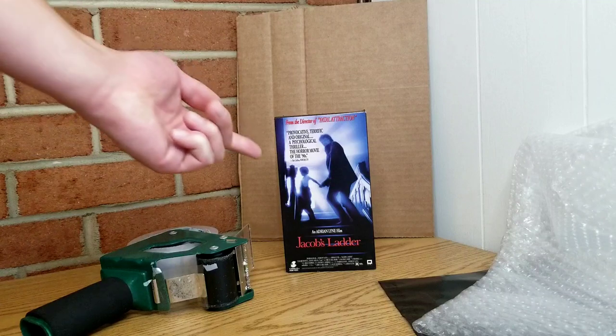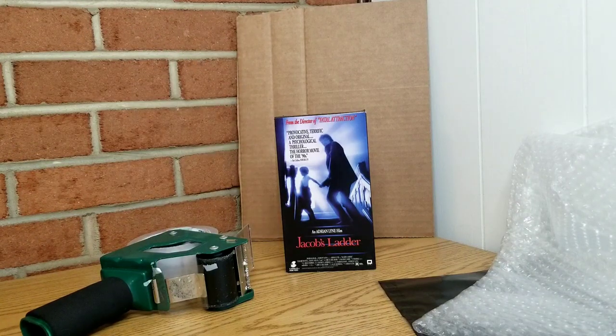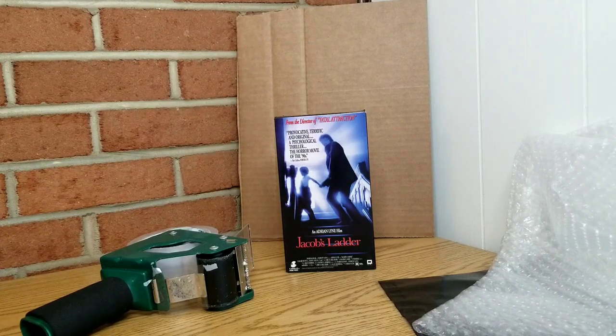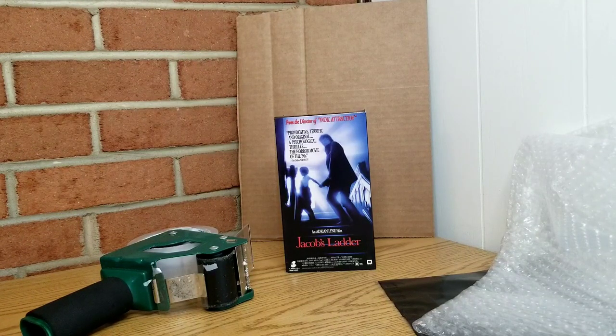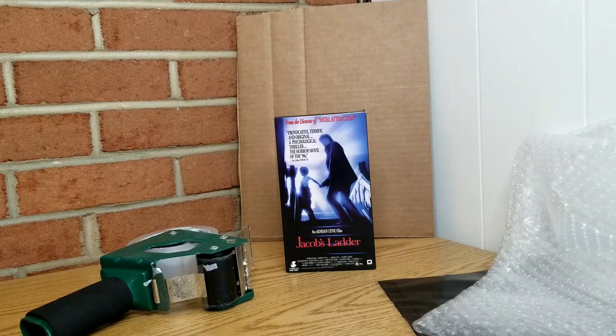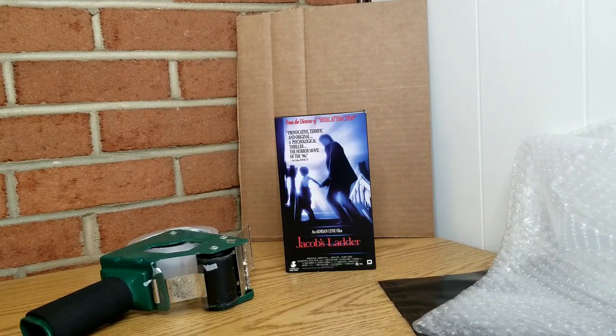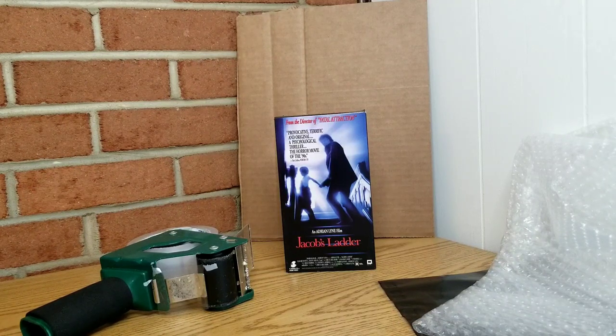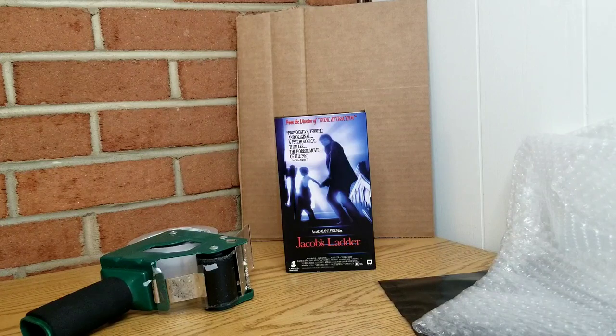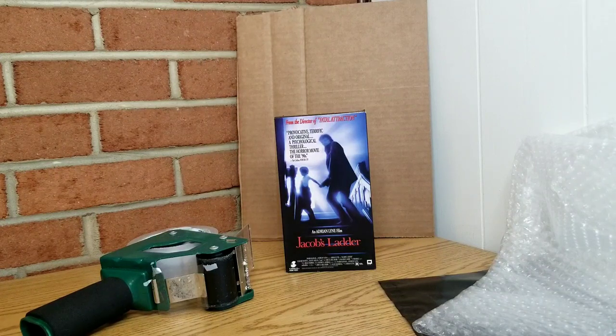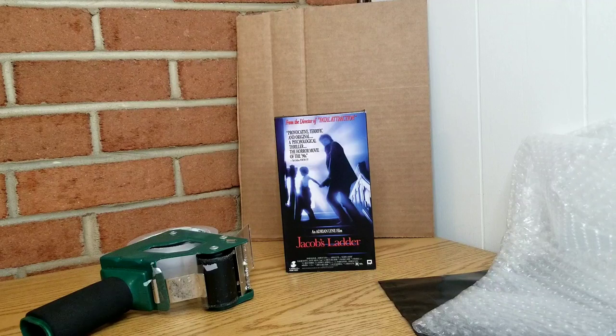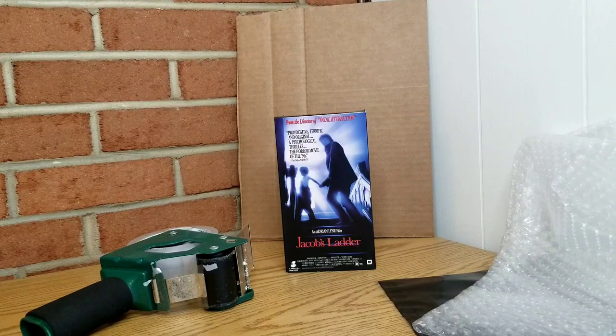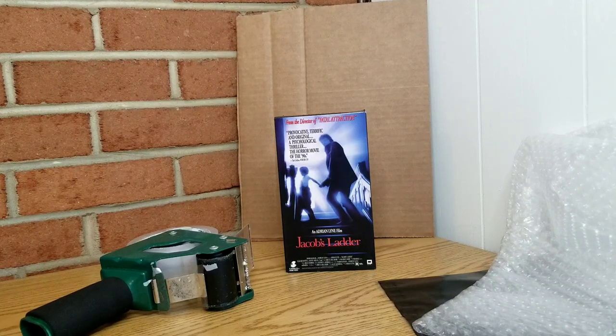So this particular tape, Jacob's Ladder, I haven't watched the movie myself so I can't say much about how good the movie is. But anyways, I paid around probably 10 cents for it and I sold it for $10. Free shipping. So I'll make about four or five bucks off of it. Nothing too crazy.